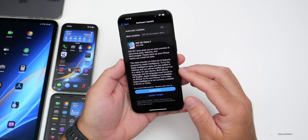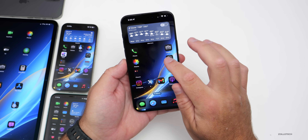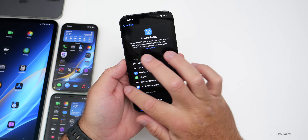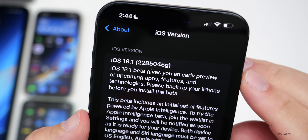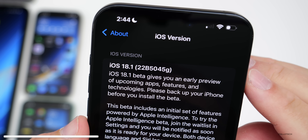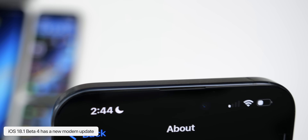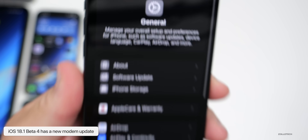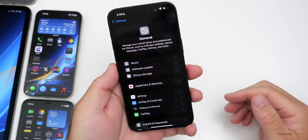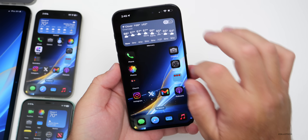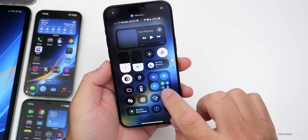Let's take a look at the build number. Going to Settings, General, then About — the build number is 22B5045G. This update has some features and changes and is available on older devices as well. The first new feature has to do with the Control Center.